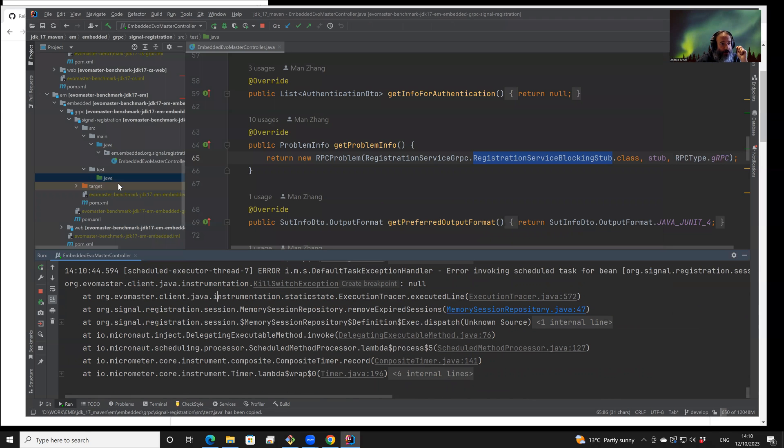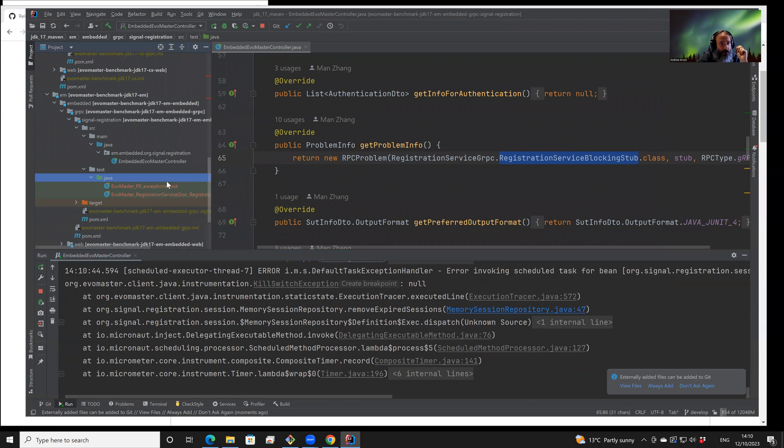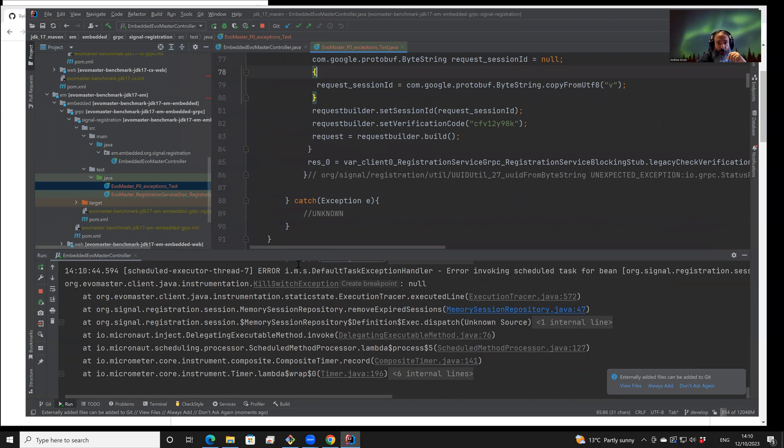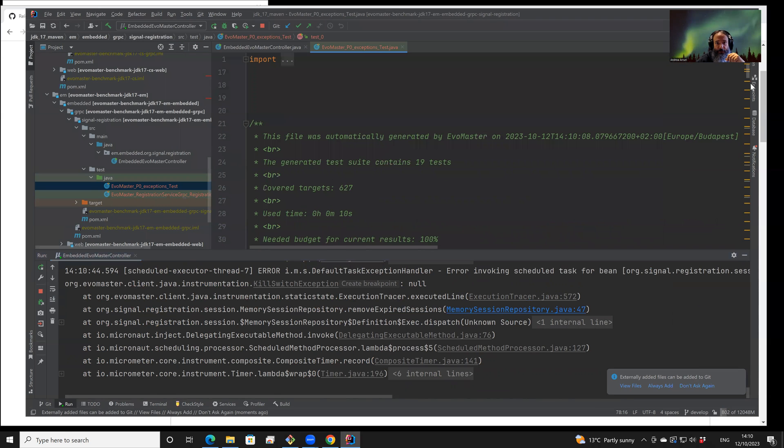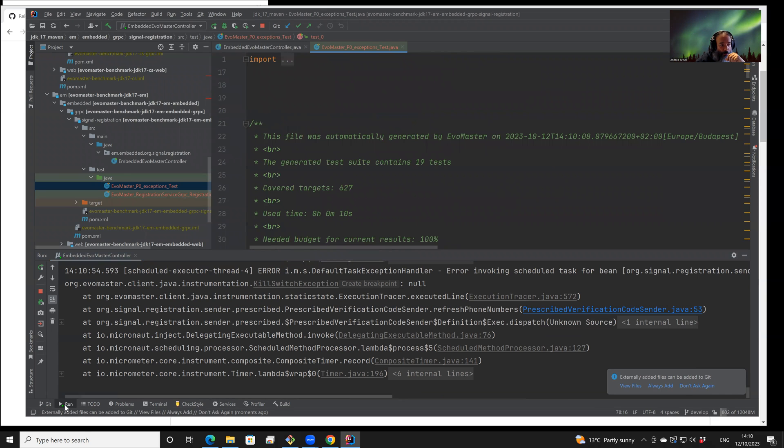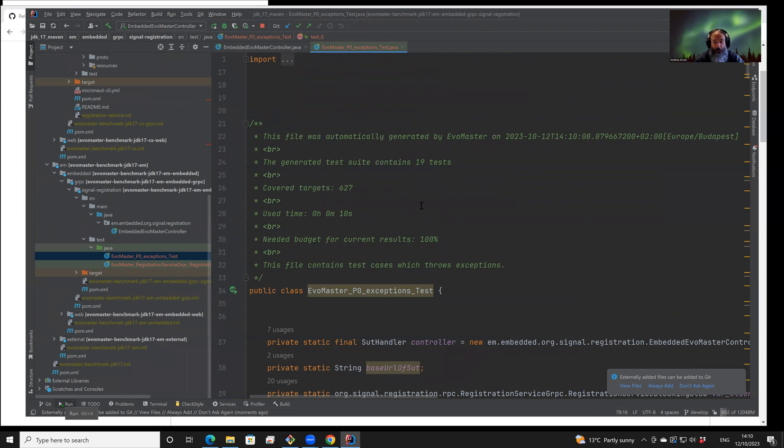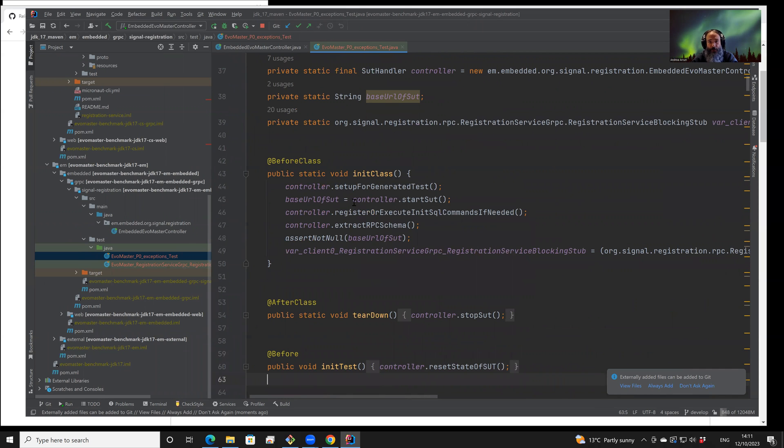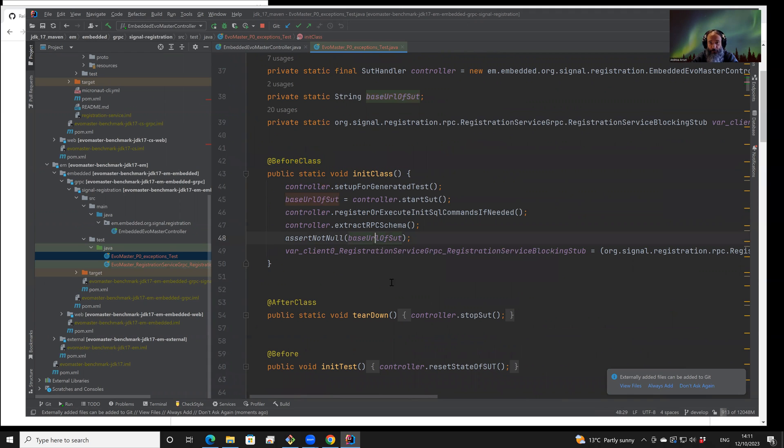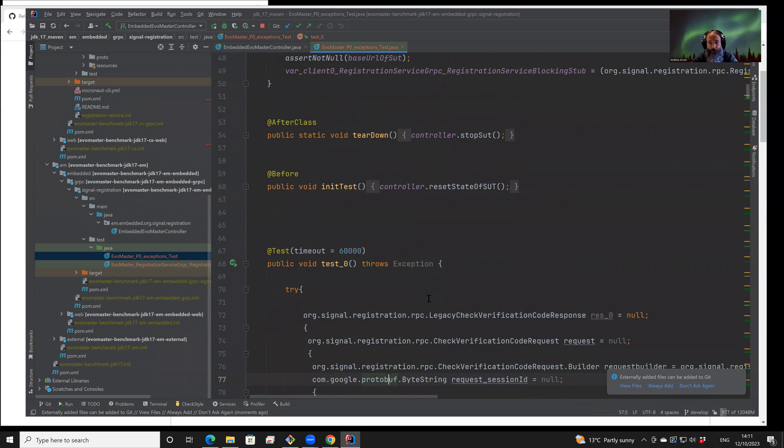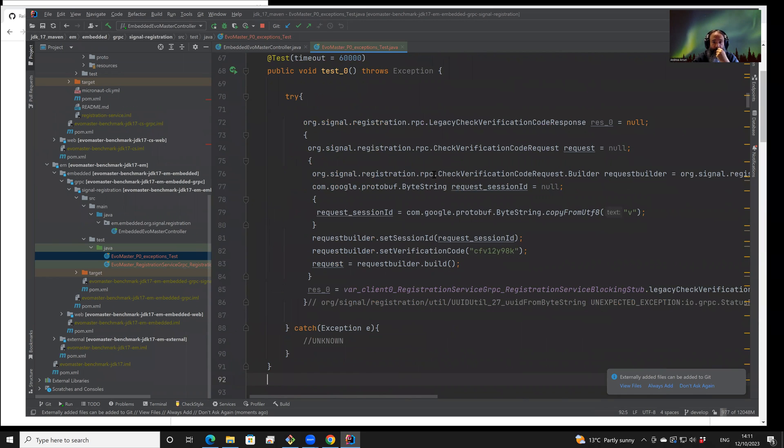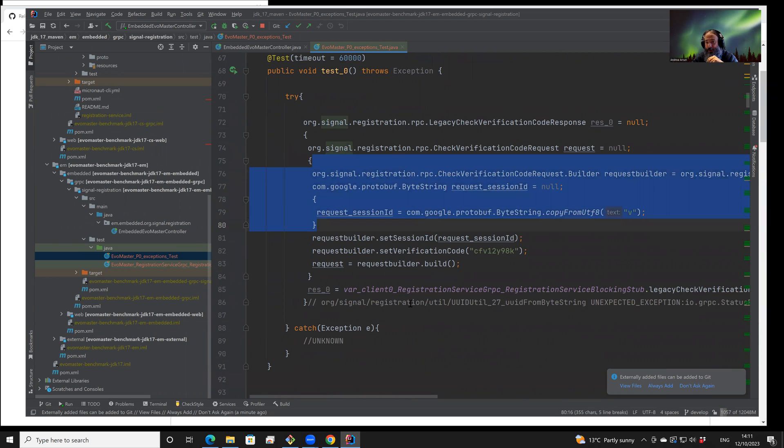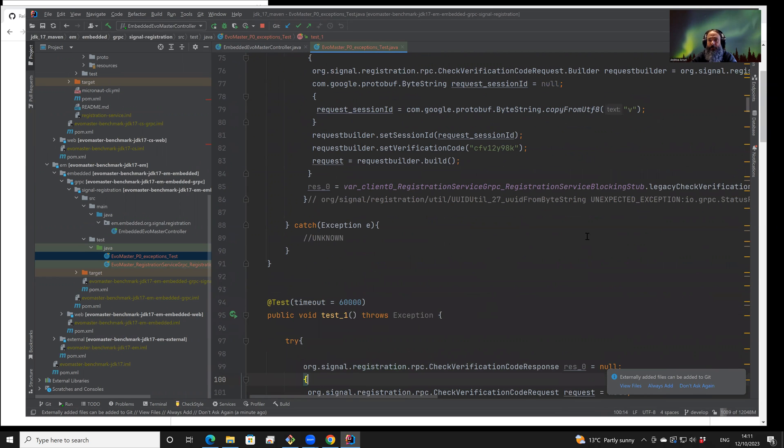So we can look here at the test cases that are generated. In this case, there are two different test suites. There is a gRPC API, and here the JUnit test case itself will start the API before any test case is run, and then shut them down after all test cases are completed. In this particular case, this test suite is calling this gRPC API with different input fields and verifying different kinds of exceptions that are thrown in this API.